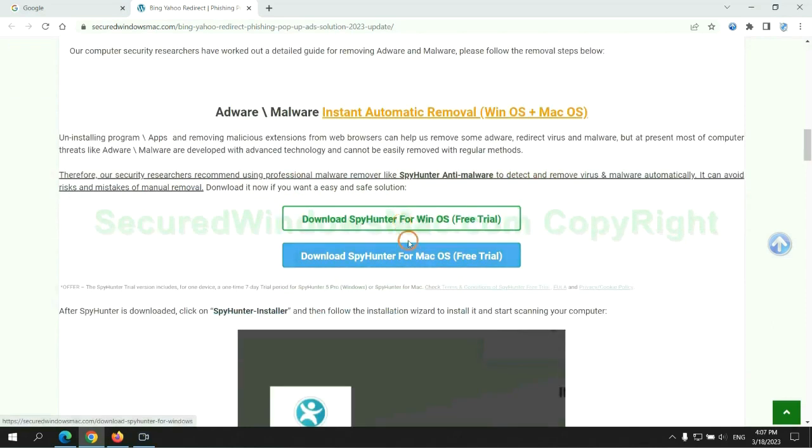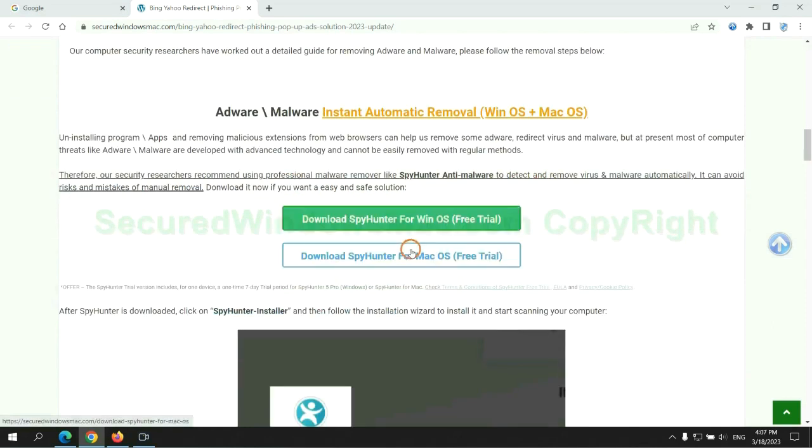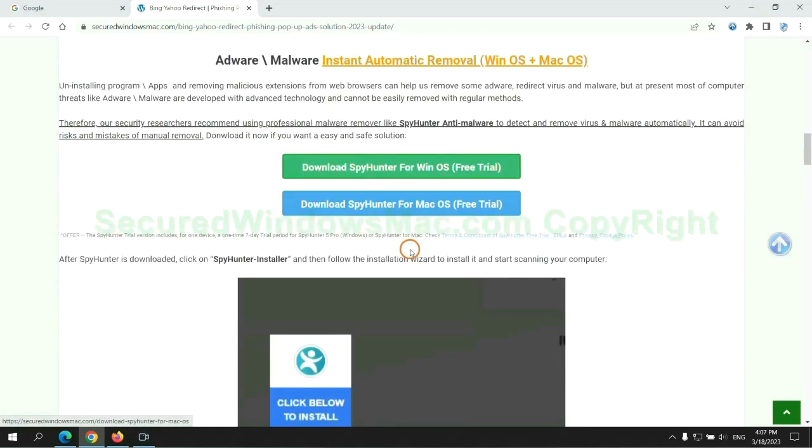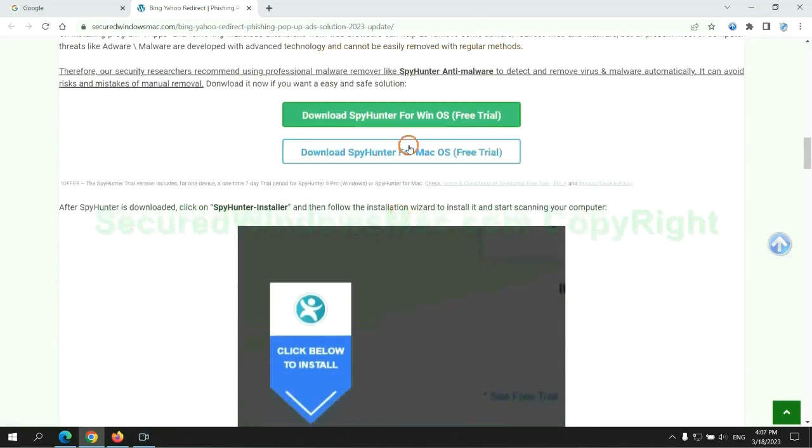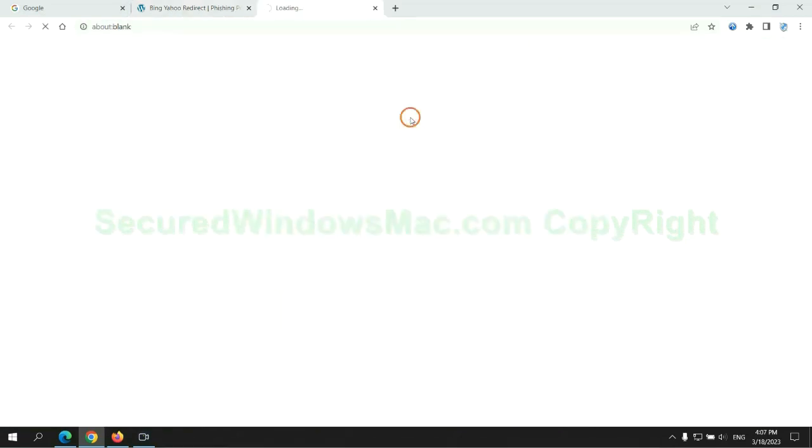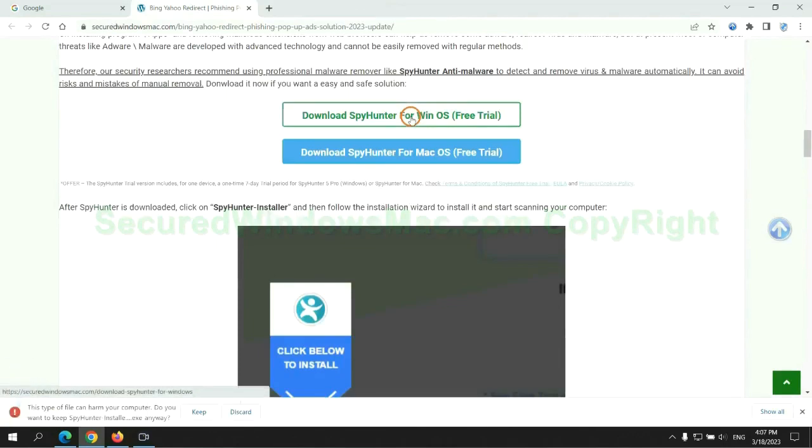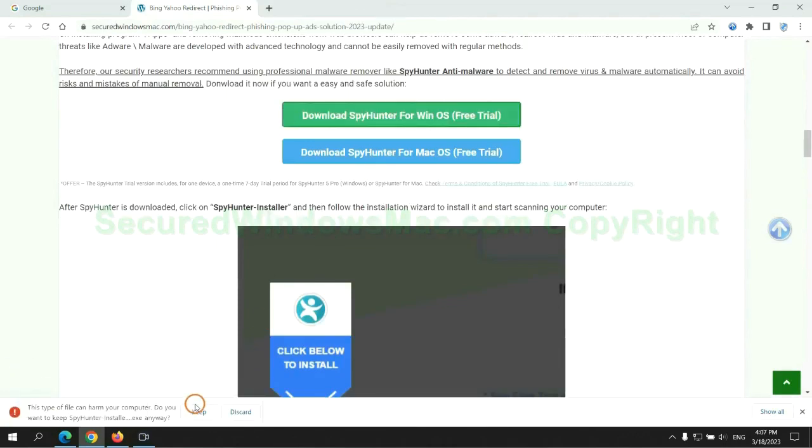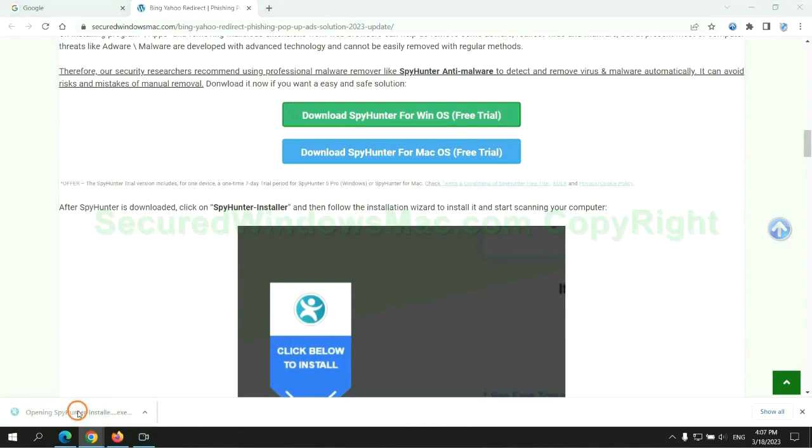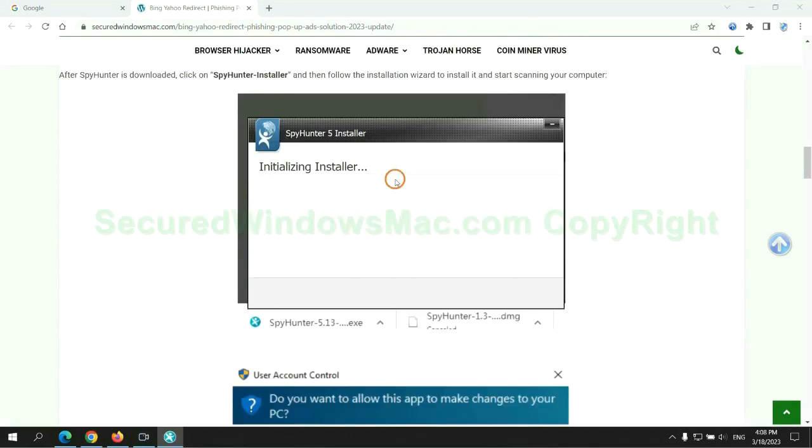Click the button here to download SpyHunter for Windows or Mac. Once download completes, click on SpyHunter Installer and follow installation wizard to install it.